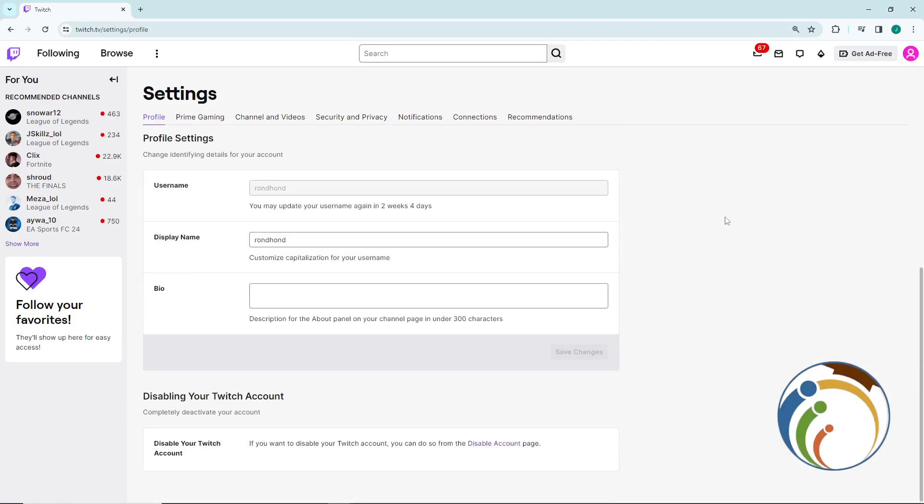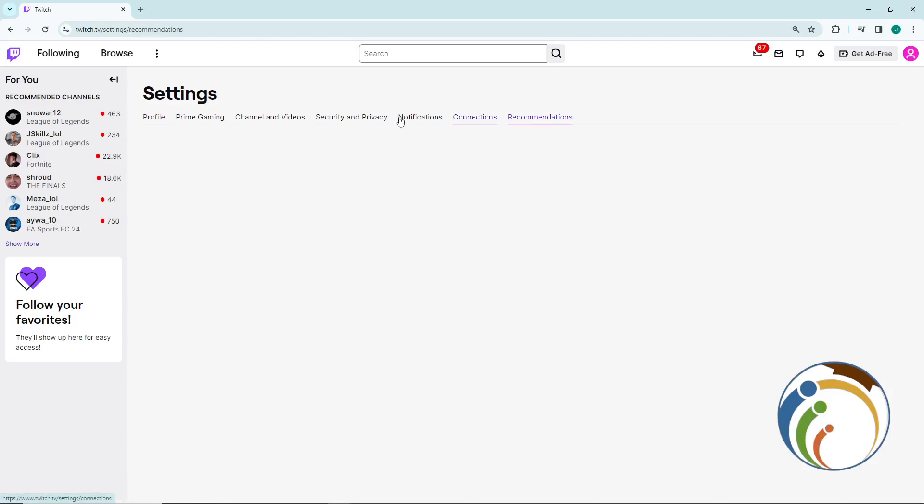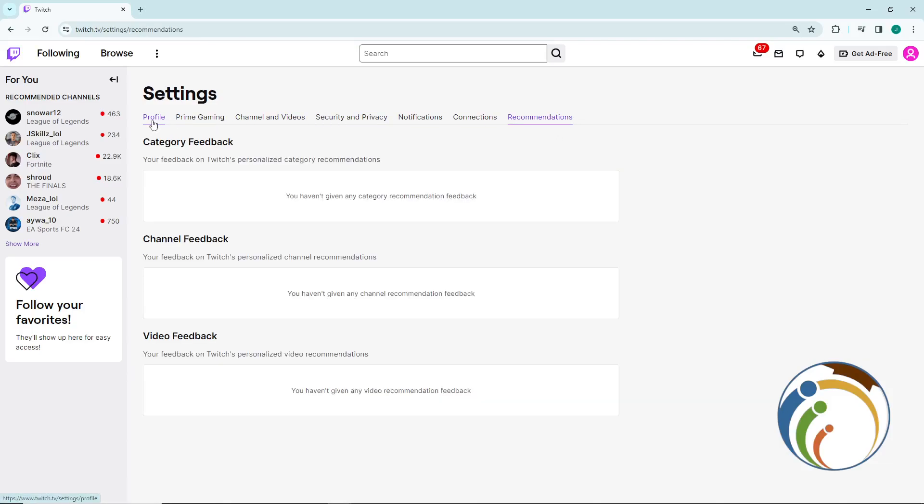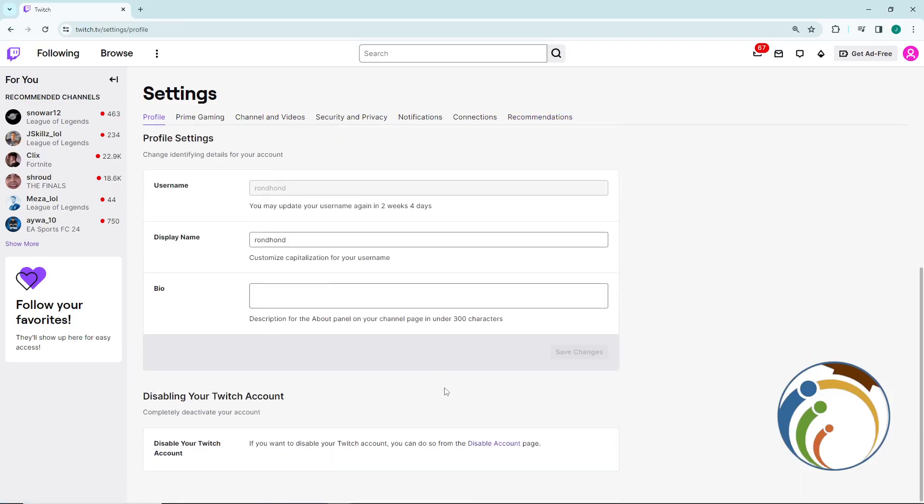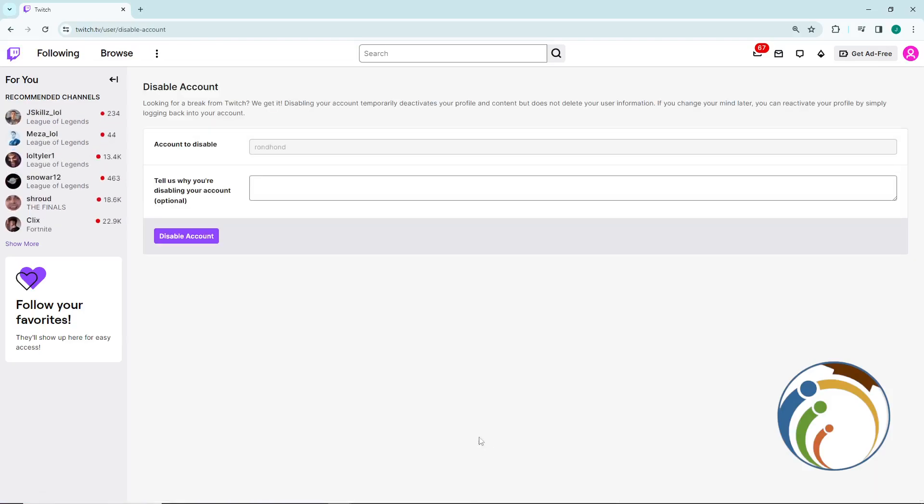You can request this from Help Support, and then you can delete your account by disabling it and completely deactivating your account on Twitch. That is all for this video guys, thank you for watching and good luck.